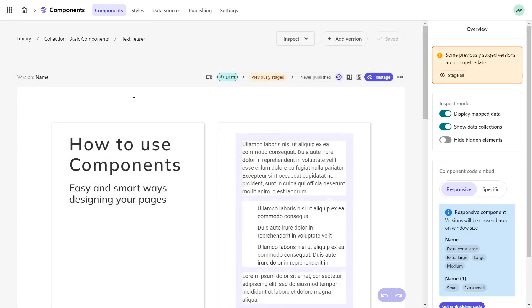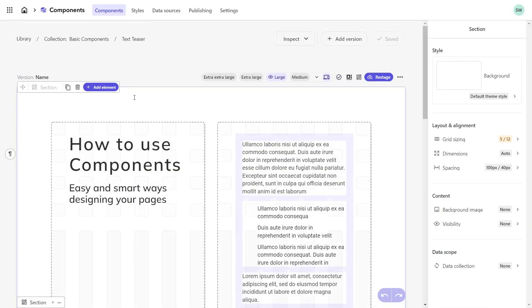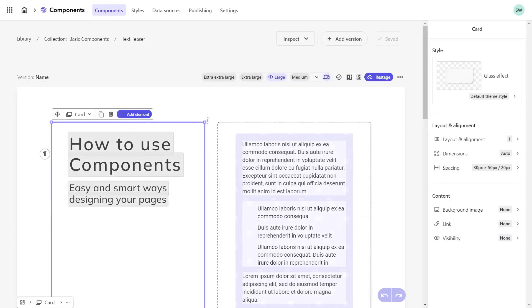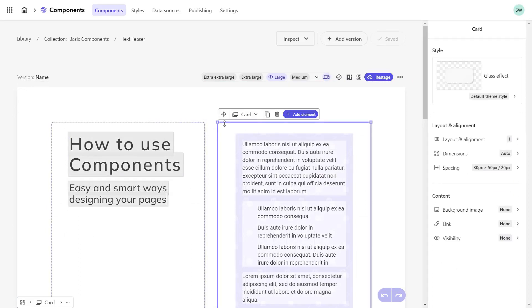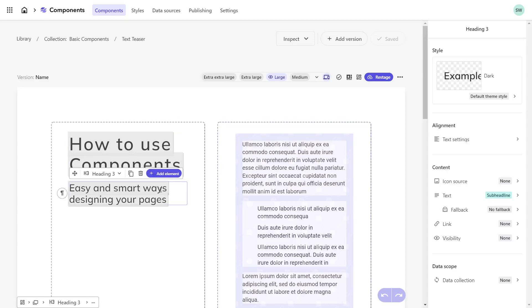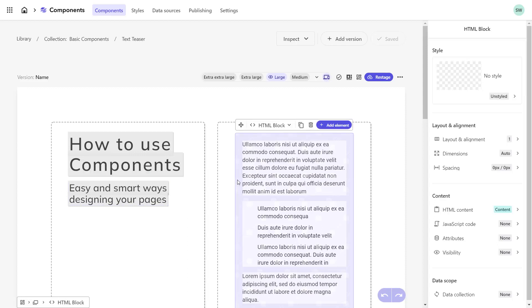The component in the builder consists of several elements, starting with the section which describes the main canvas. The component uses cards to separate the design into two columns. In the left column we use text elements of type heading 2 and heading 3. And in the right card we have an HTML block element that shows formatted text from a rich text editor.